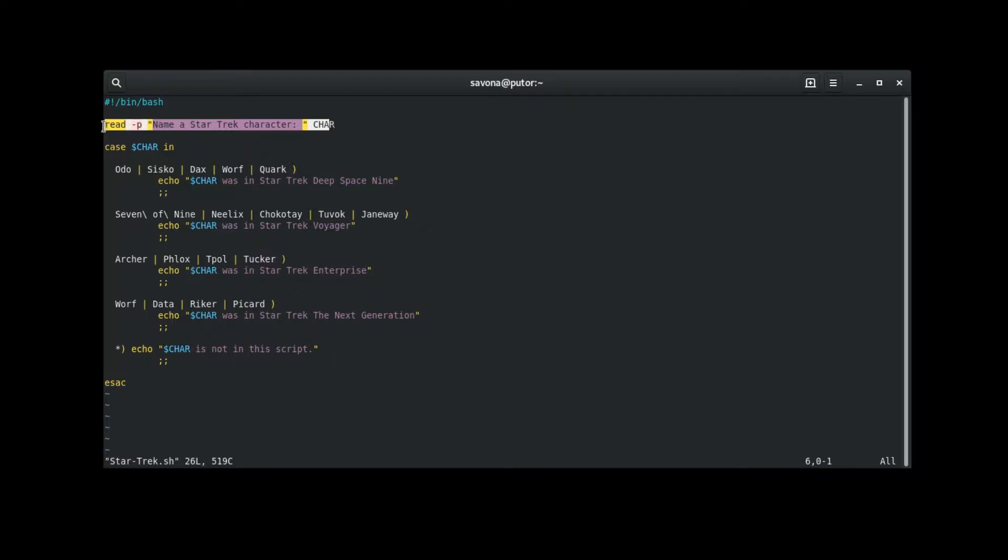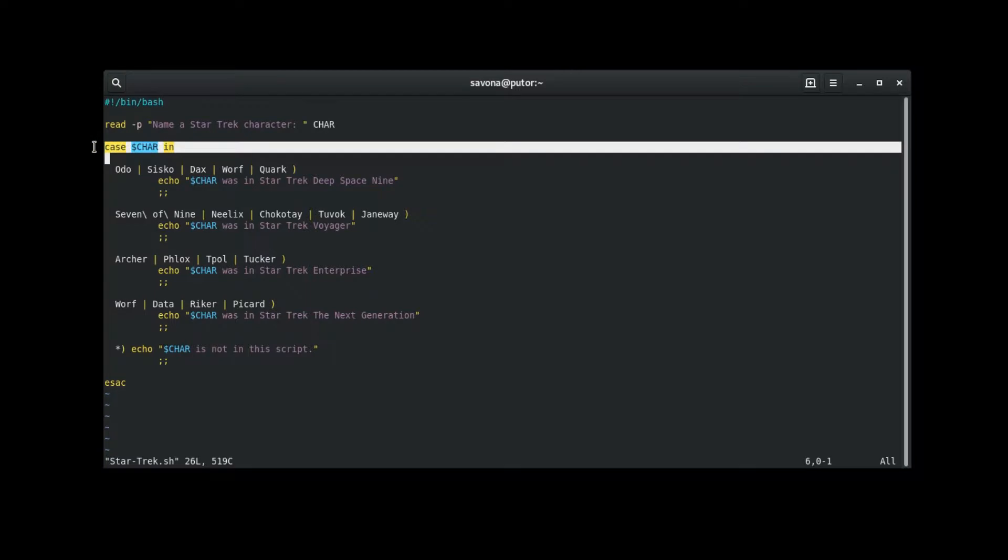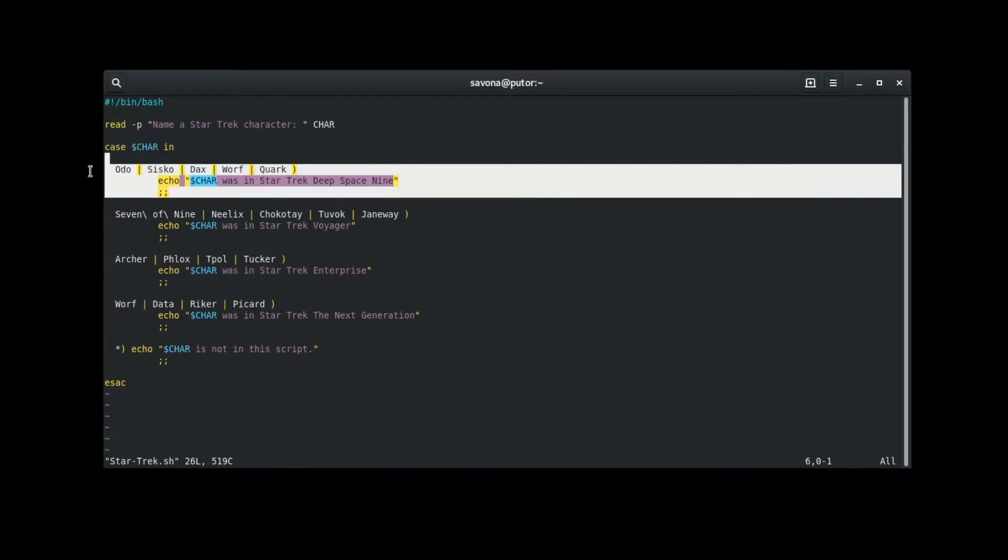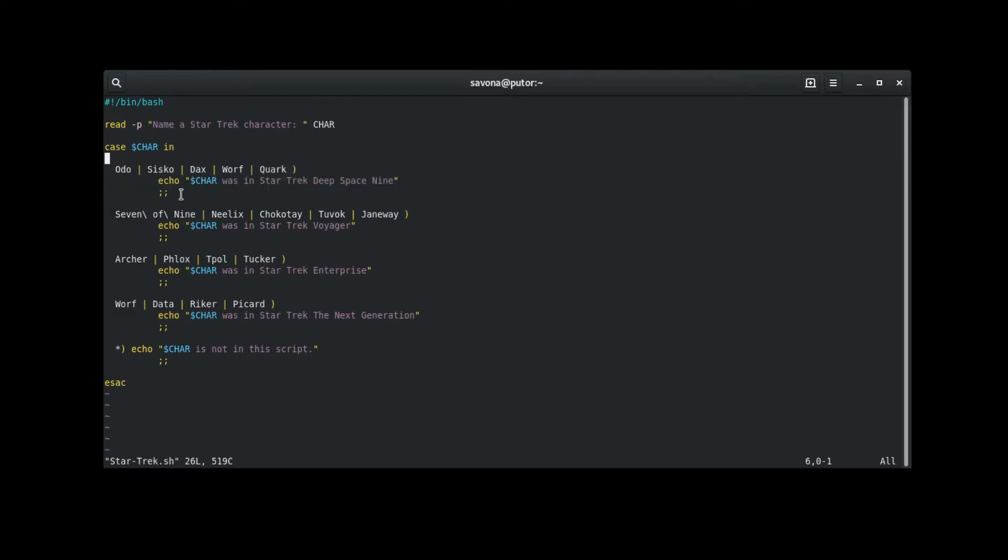The next line is the beginning of the case statement that tells case to look for our char variable in the following pattern clauses. This highlighted area is a pattern clause. It contains a list of patterns to match, each separated by a pipe symbol. The list is terminated with an end parenthesis.